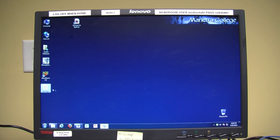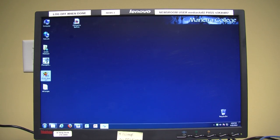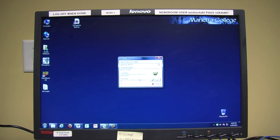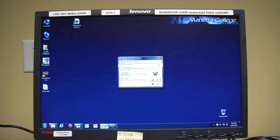In order to access Newsroom, you must log in under your account and click on the Newsroom icon on the desktop. It will then ask for your username and password, which will be located on the top right-hand corner of the monitor that you are using.